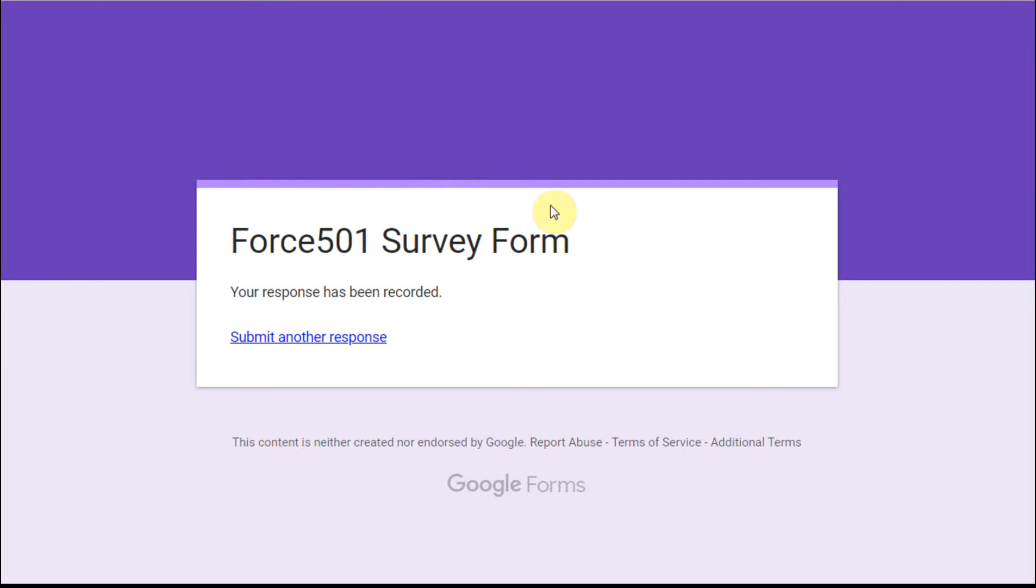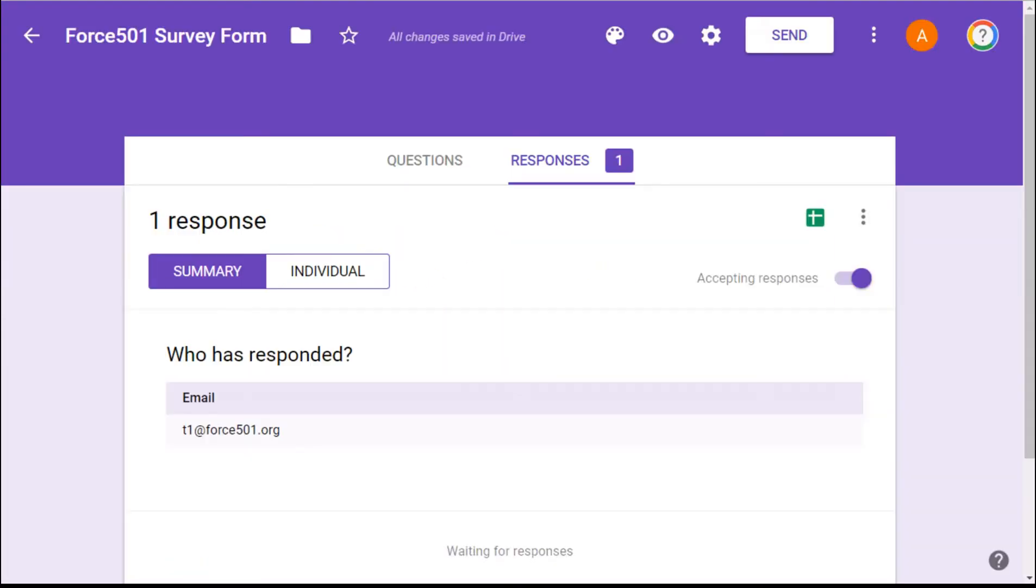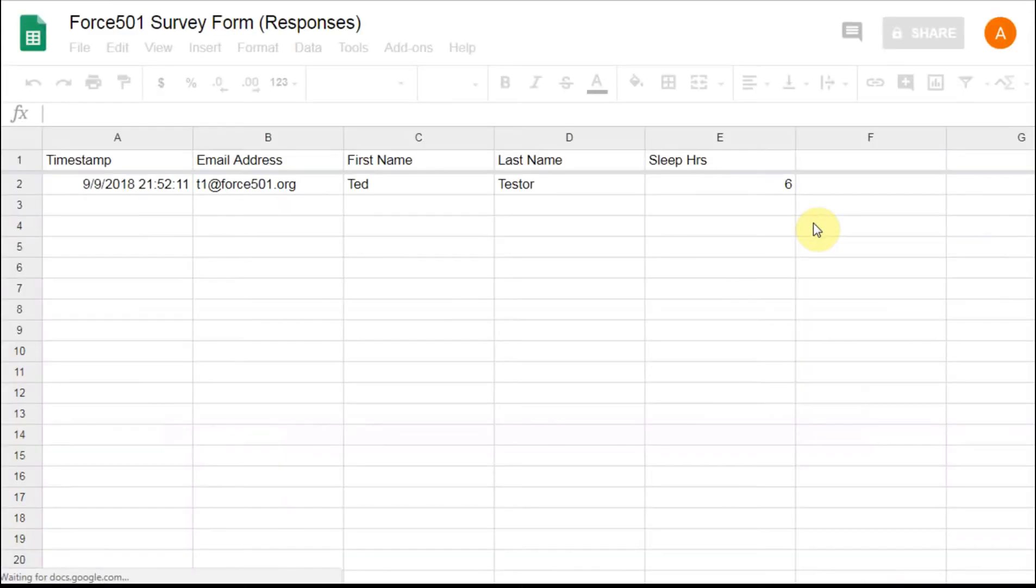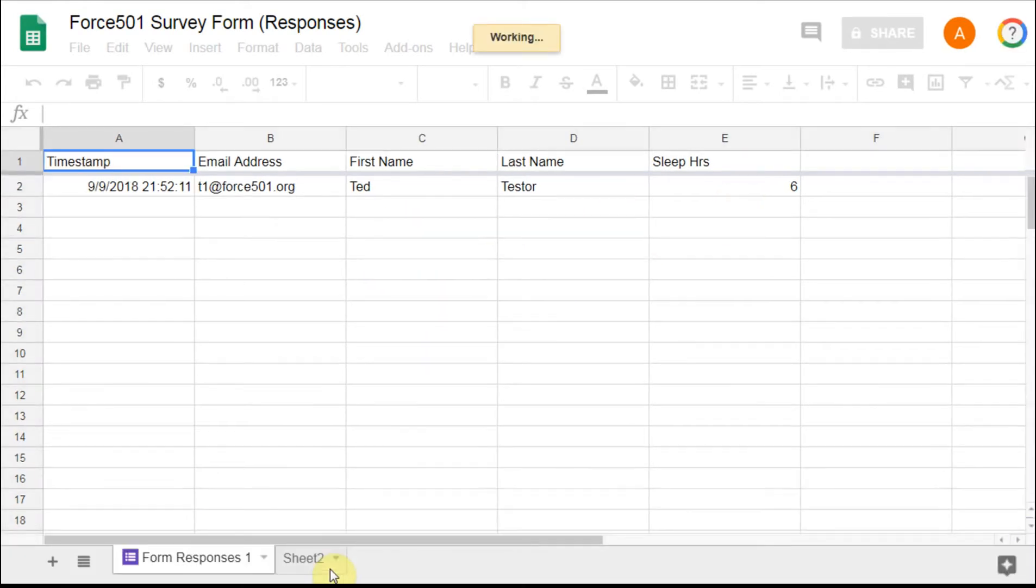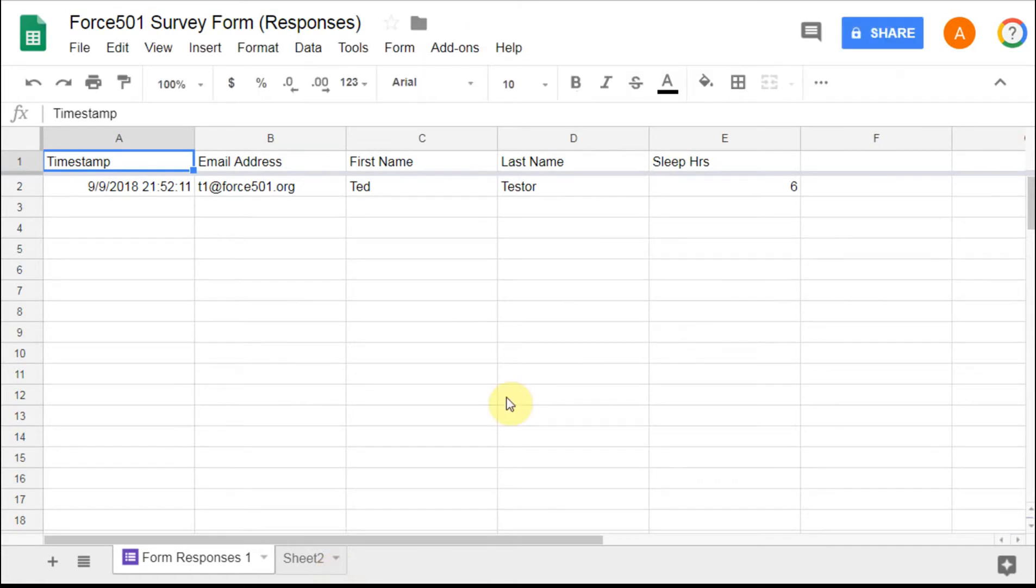Then what we're able to do is go back out to our responses and say okay we've gotten a response. We can go directly out here and we can see that what we have is responses. What you see too is that it did retain the sleep hours which was the revised name.